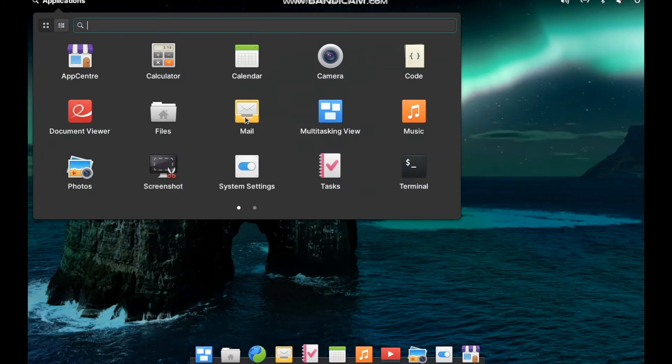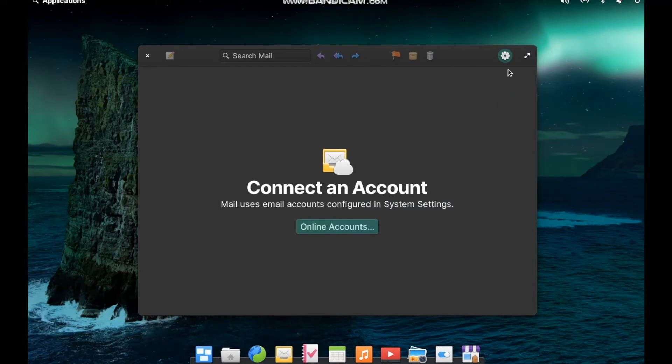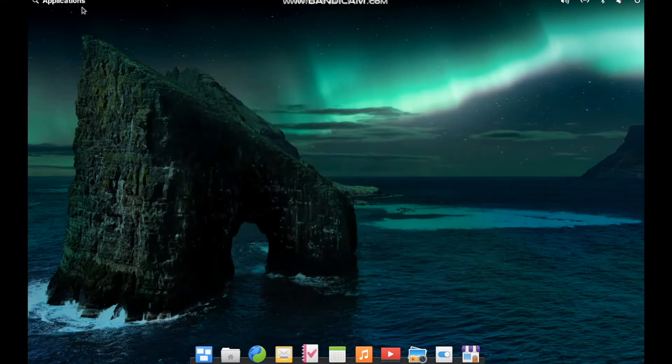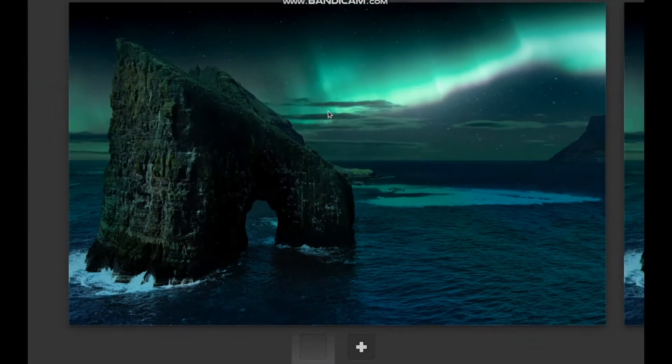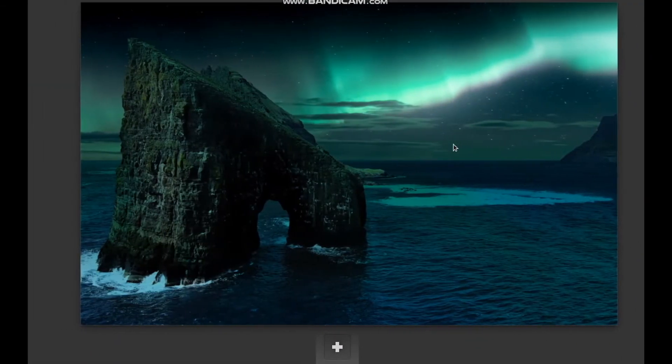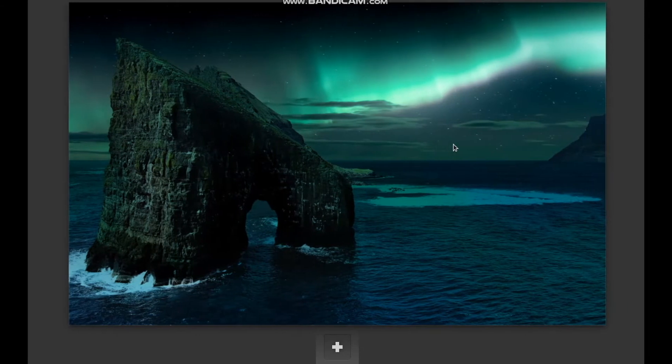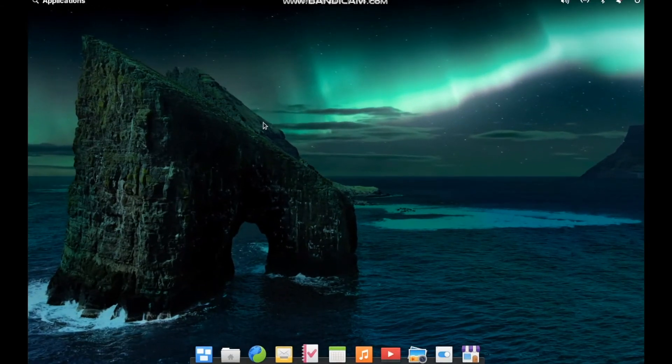We've got Mail, which is another great application. The user interface falls in line with all of their other built-in applications. Very clean, very straightforward. Got your multitasking view. This is great. It's like your workspace switcher. You can use your arrow keys or scroll between these. Very easy to navigate around.